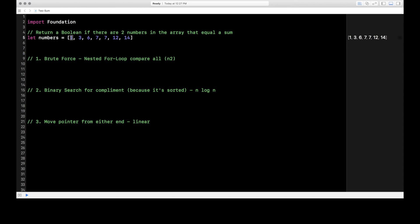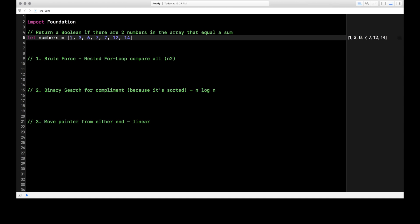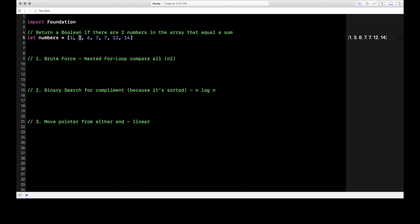With brute force, we're going to compare each number to every other number. We'll use a nested for loop — compare one to three, one to six, one to seven, and so on. Once we've gone through comparing one to everything, we move to three and compare three to everything, then six, and so on. That takes a very long time. It's highly recommended to find the brute force solution first in interviews, then improve upon it.